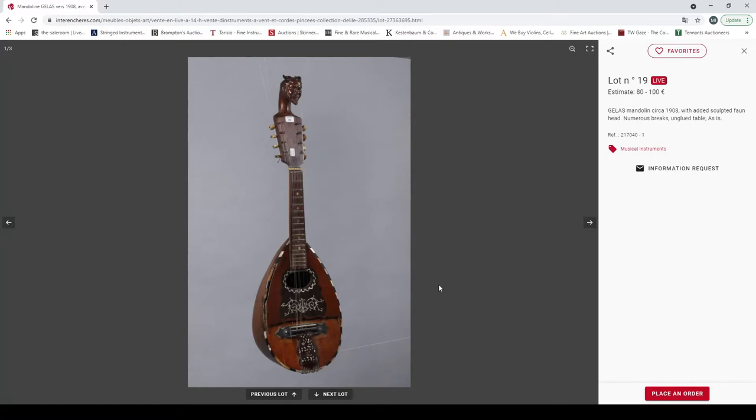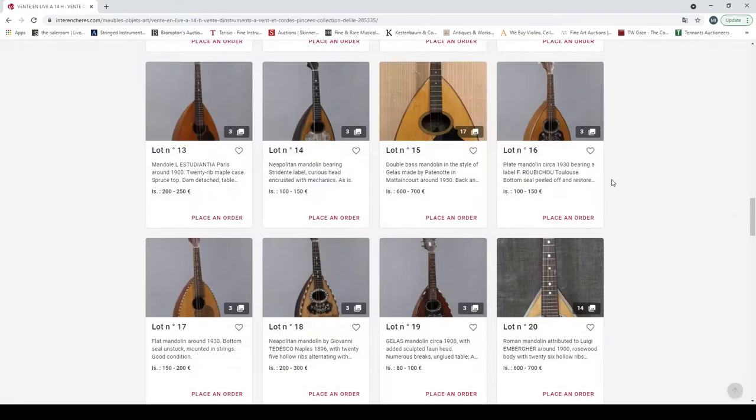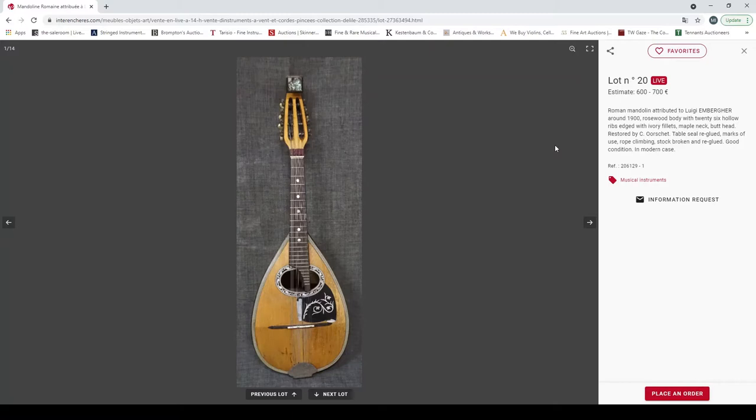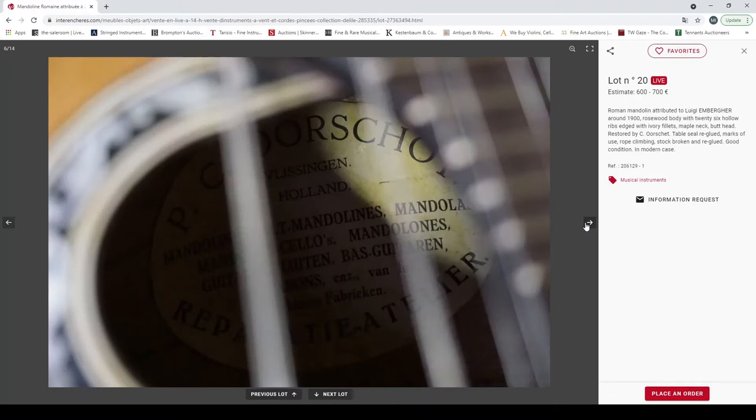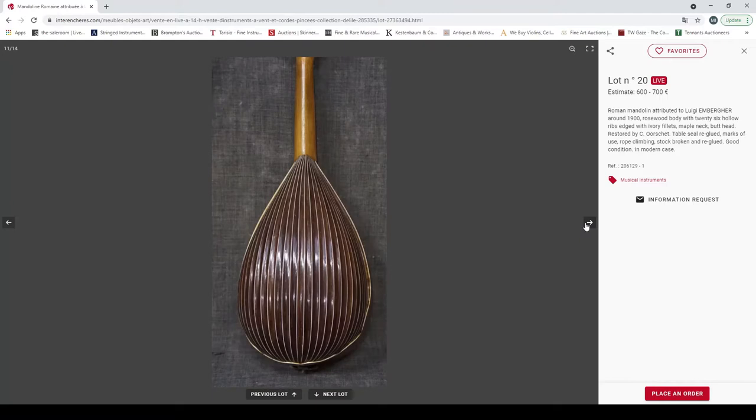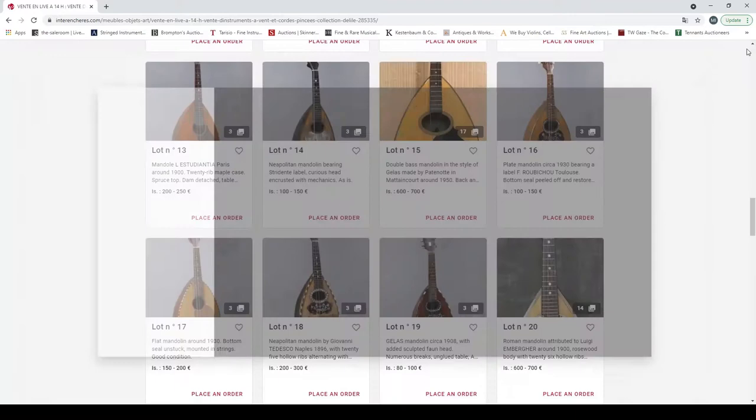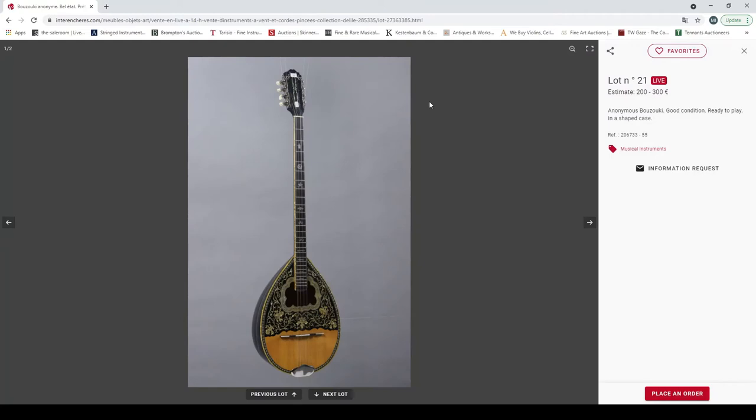A Gelas mandolin from 1898 with added sculptured fawn head, numerous breaks, unglued table as is. It's got the kind of double top there, it's a curious beast that one, literally a curious beast. Not sure about that one. Roman mandolin attributed to Luigi Embergher around 1900. I don't know much about that maker. The estimate's quite high so I assume it must be an important maker, but it's not one that I am aware of.